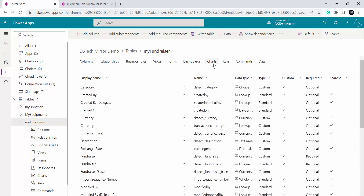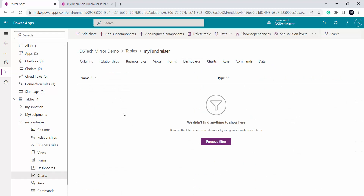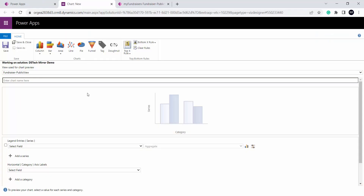Over here I can see this tab called charts. I will click on it. Here you can see we can create a chart by clicking on the add chart ribbon at the top. So to create a chart I will click on add chart. Here this is my chart designer. Using this chart designer I can very easily create charts without writing any code.